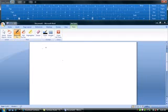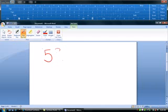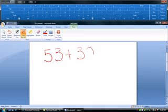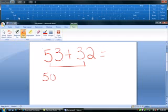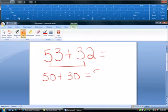My problem is 53 plus 32. First thing I would do, I would add the 50 plus the 30, and I get 80.